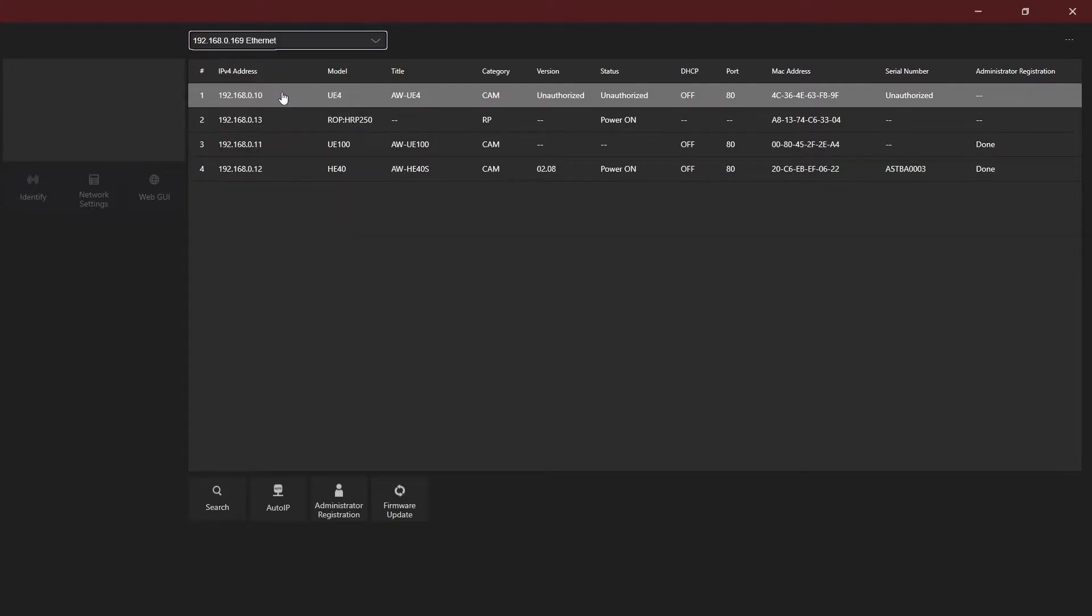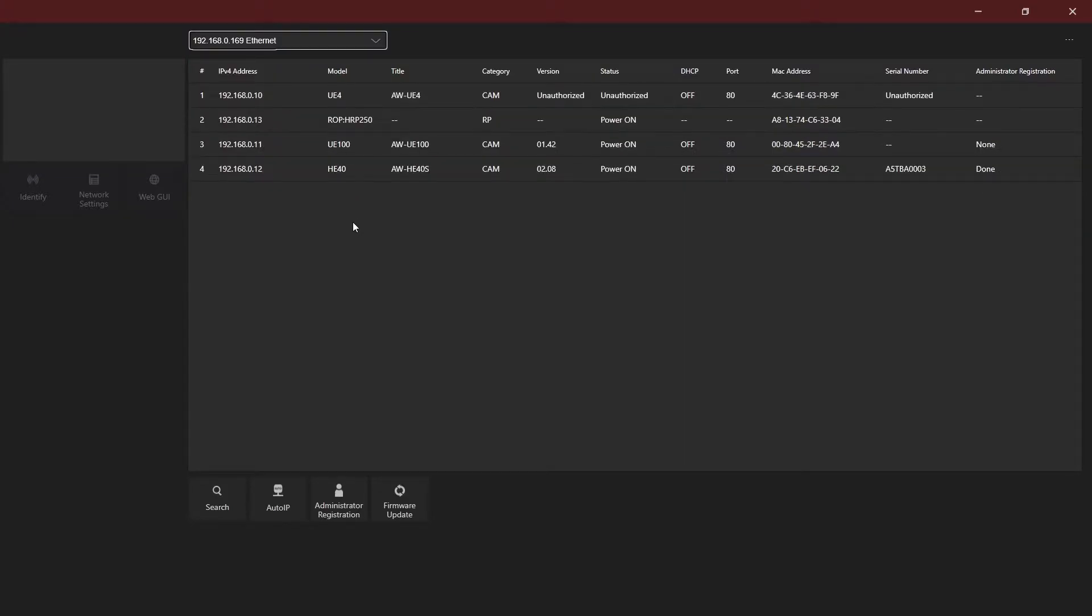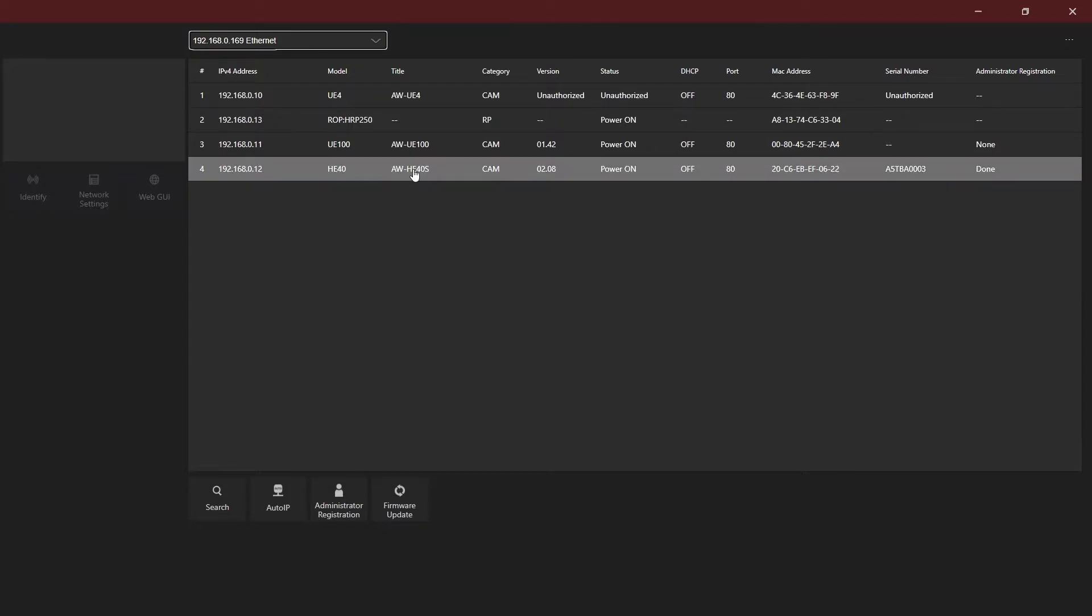Once the devices are discovered on the network, you'll see more information, including model, IP address, firmware version, and MAC addresses.